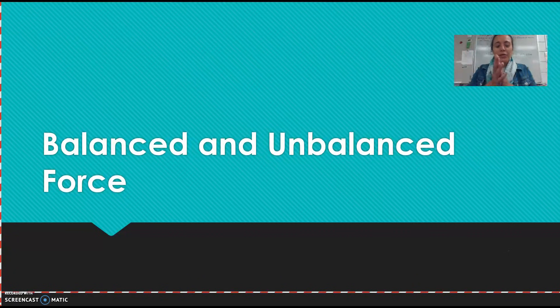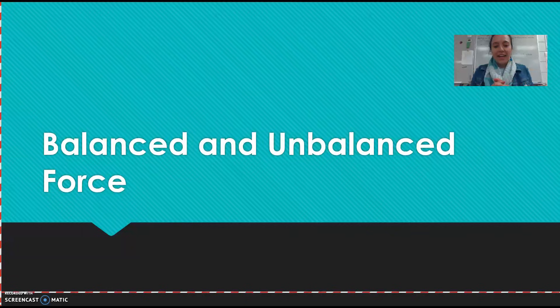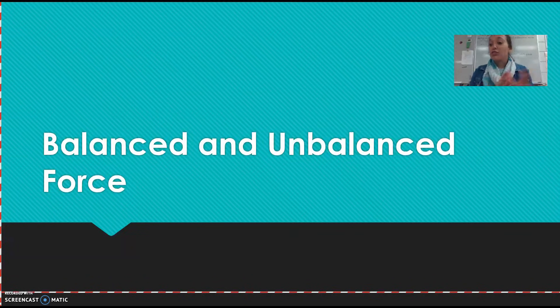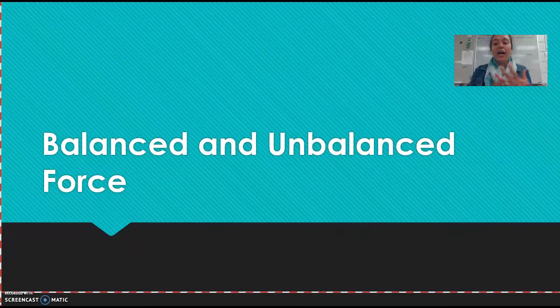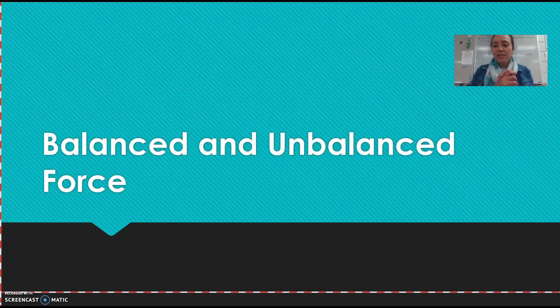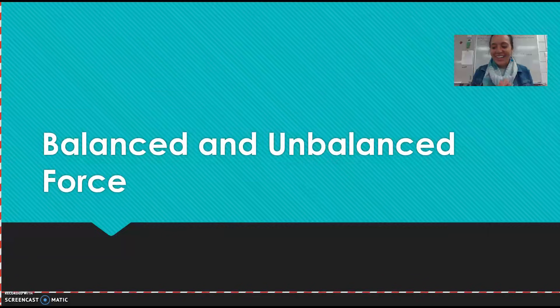Hello! We'll be learning about balanced and unbalanced forces today. You will learn the terms, the definitions, and you will also learn how to calculate unbalanced force. So let's go ahead and get started.